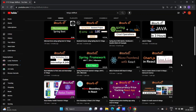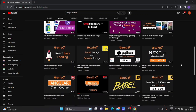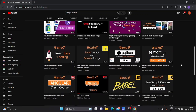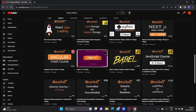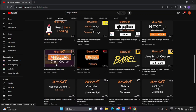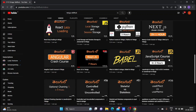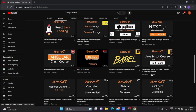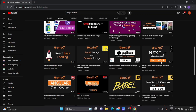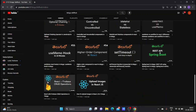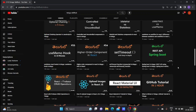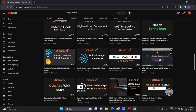You have JavaScript, ReactJS, NodeJS, and a ReactJS course of 7 hours, and Angular crash course, Angular, and JavaScript course of 2 hours, and NextJS course, and Python. You have REST APIs with Spring Boot, and GitHub tutorials.